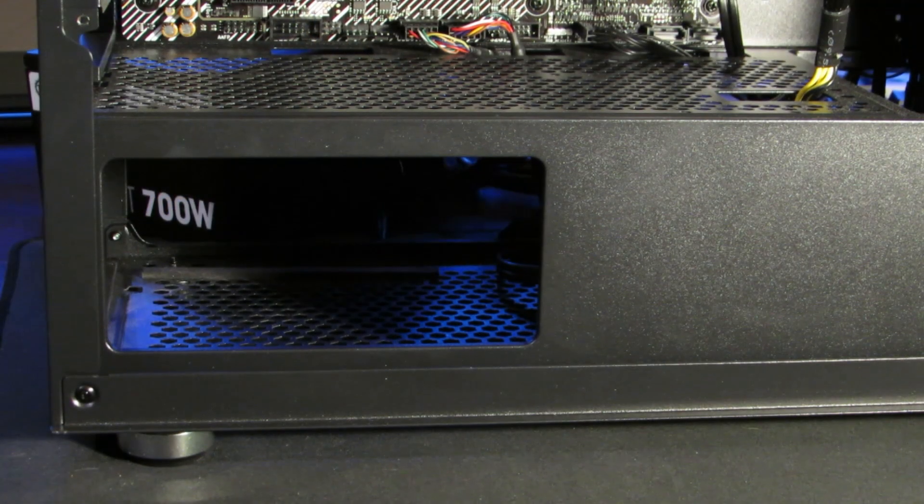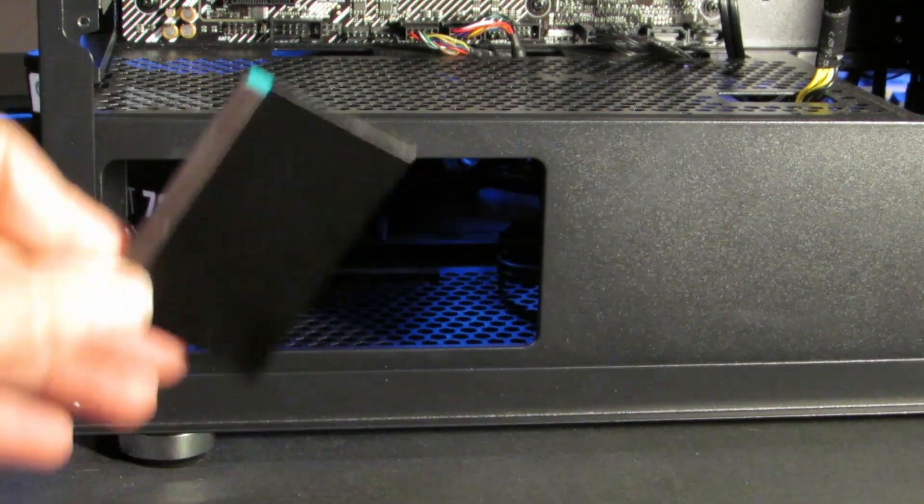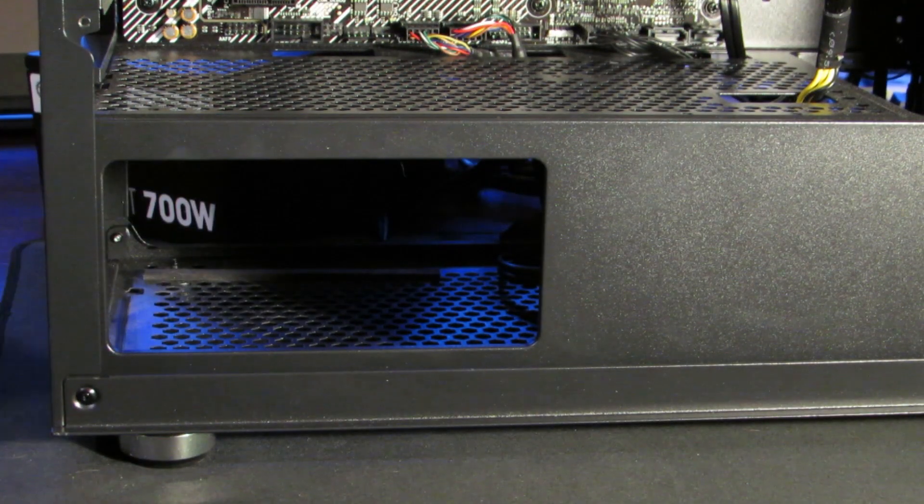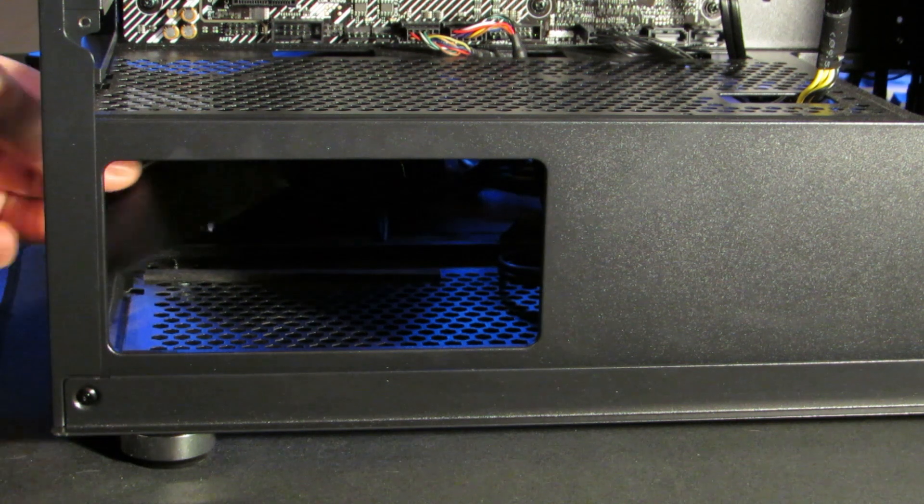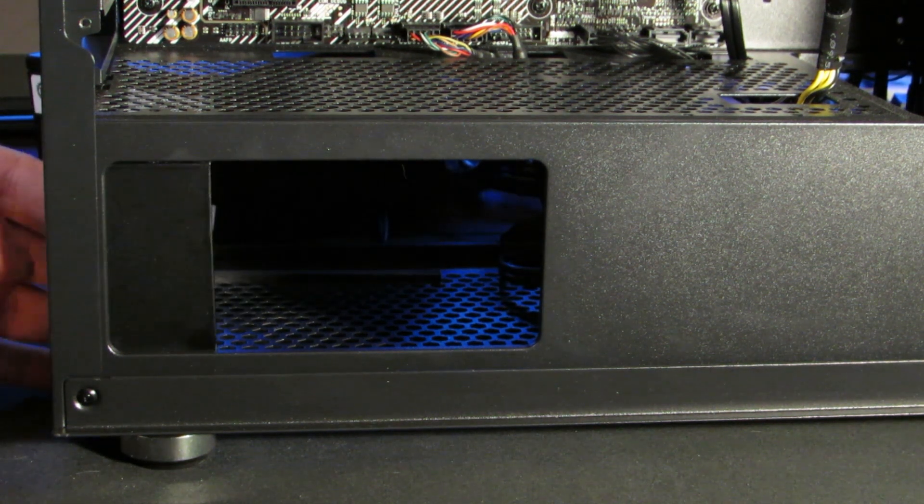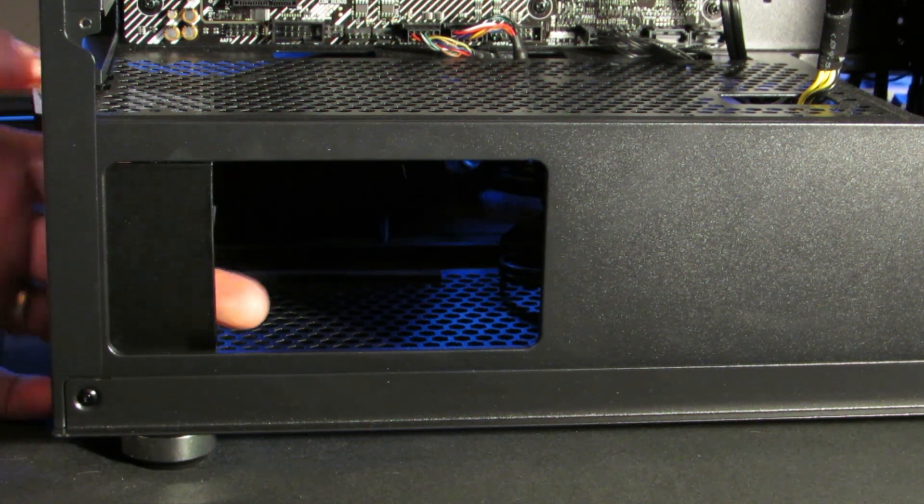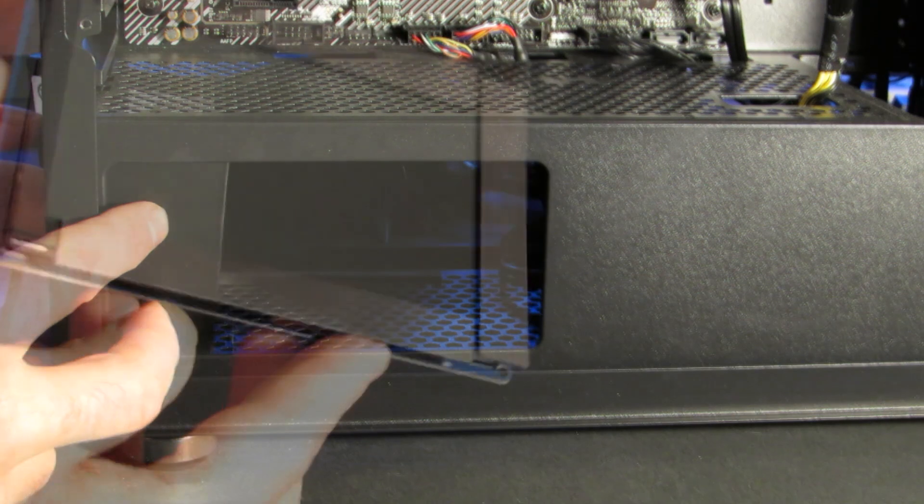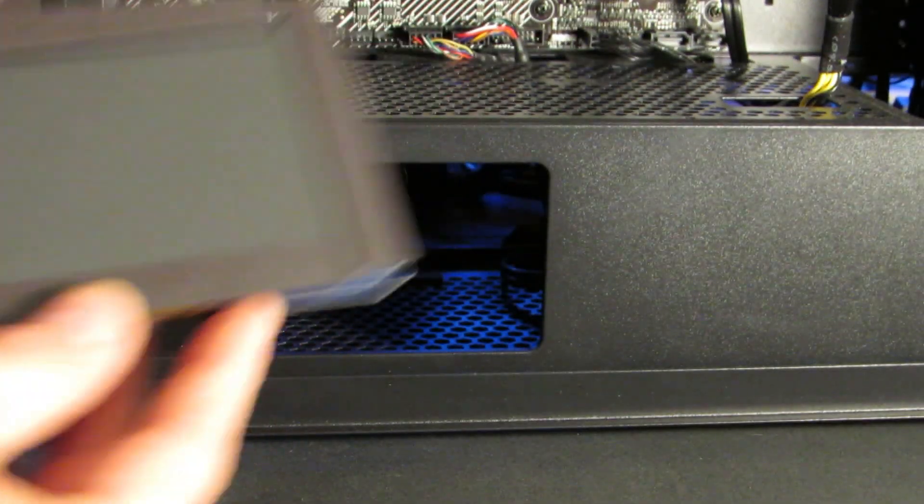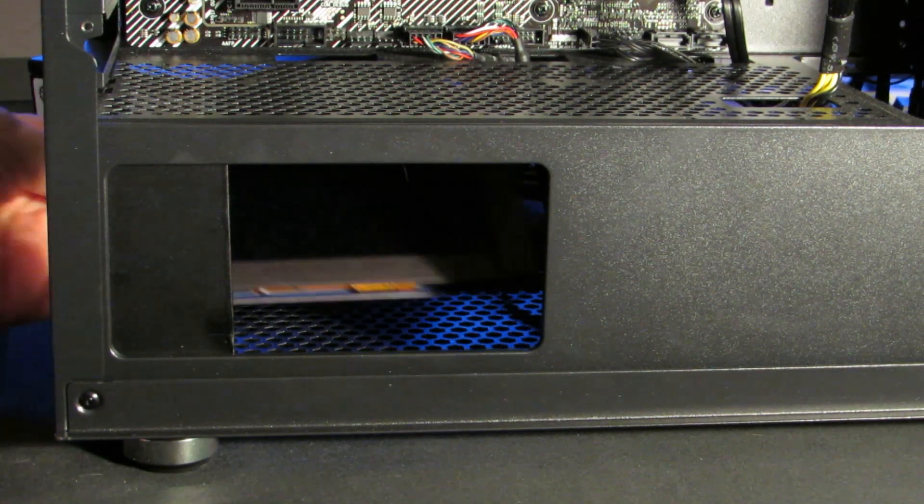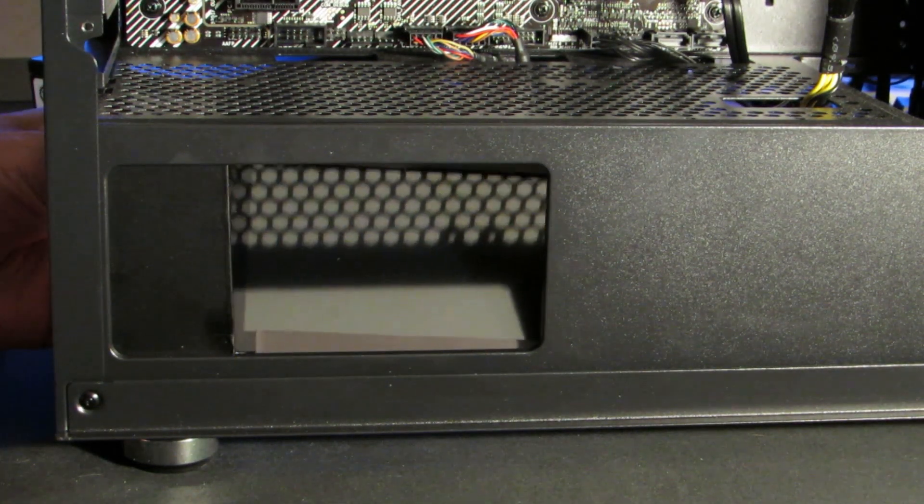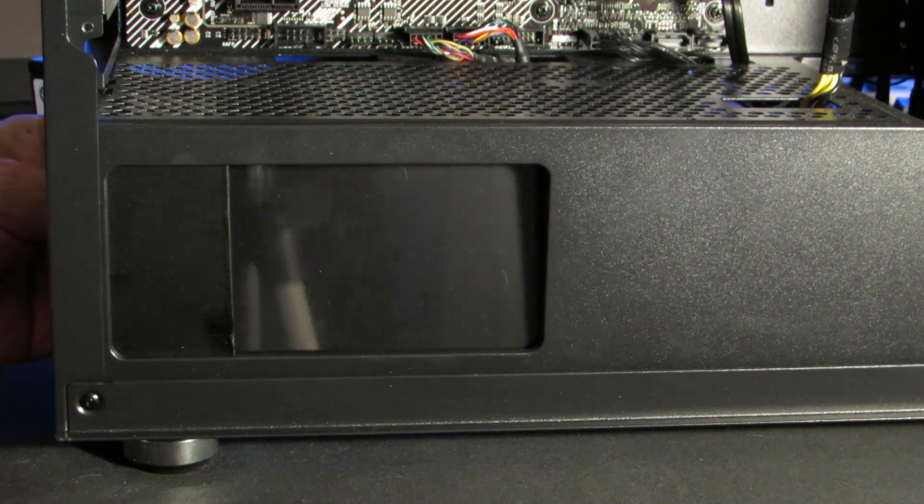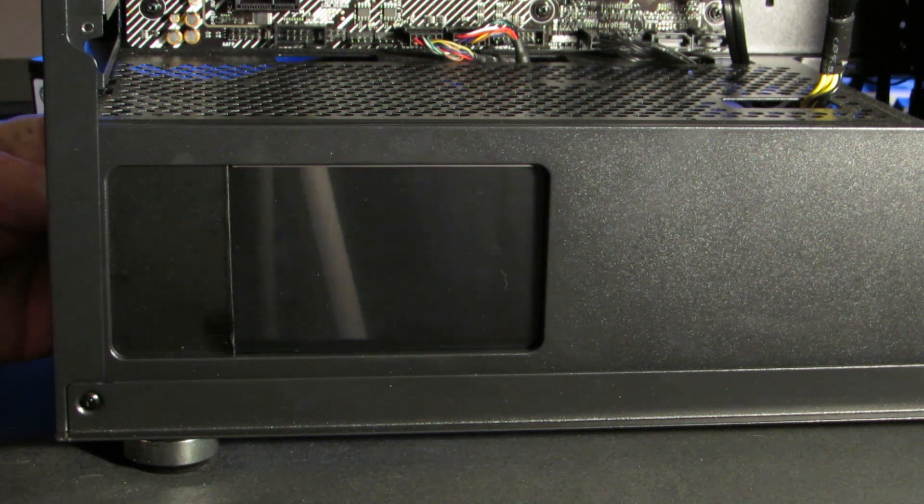Slide the filler plate in from the power supply end and connect it to the small magnet you mounted. Slide in the LCD screen. All three magnets will connect and hold it firmly in place.